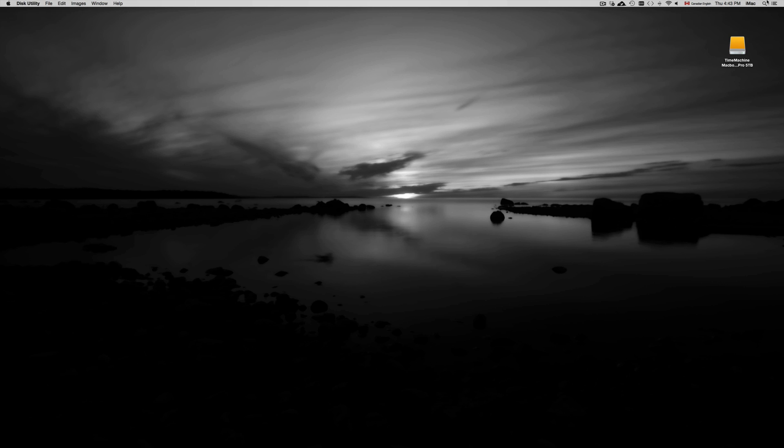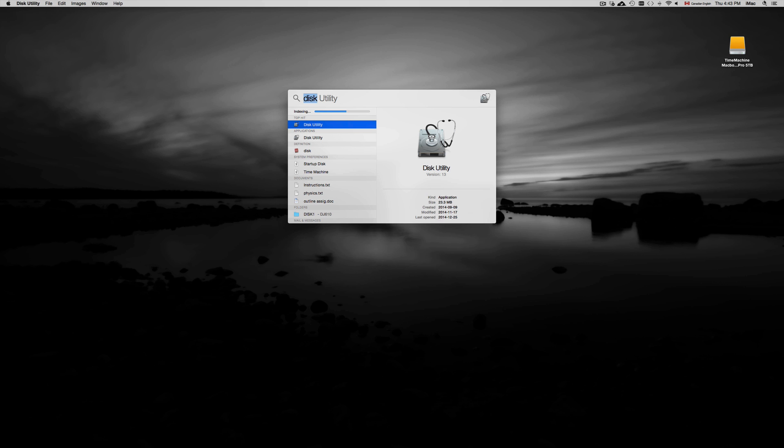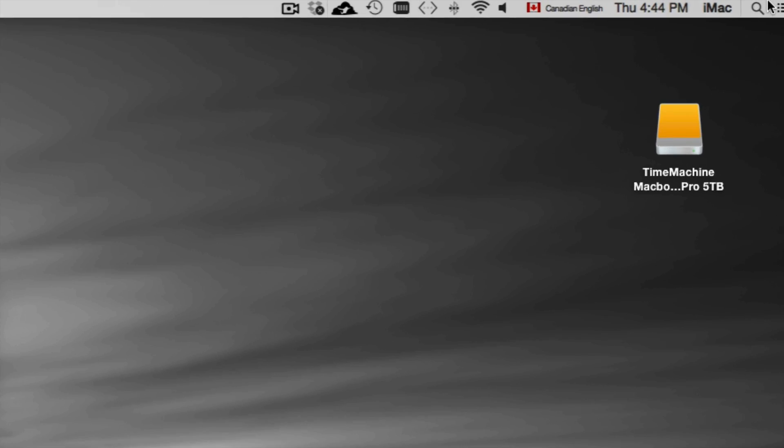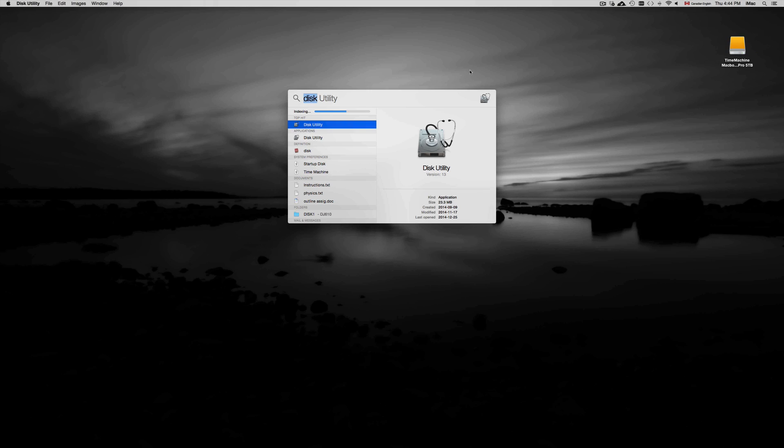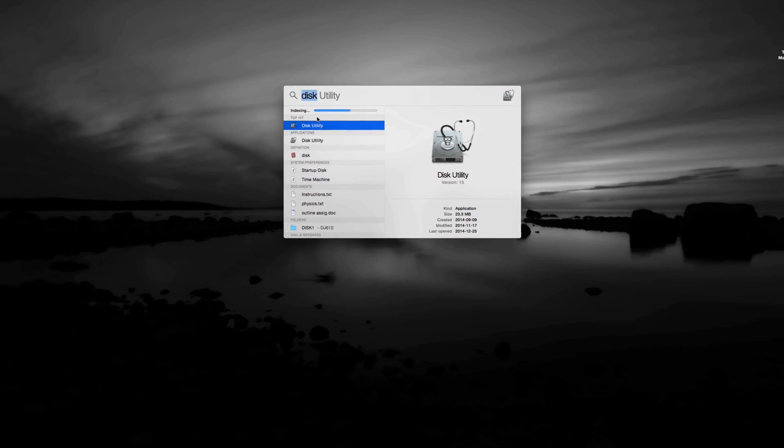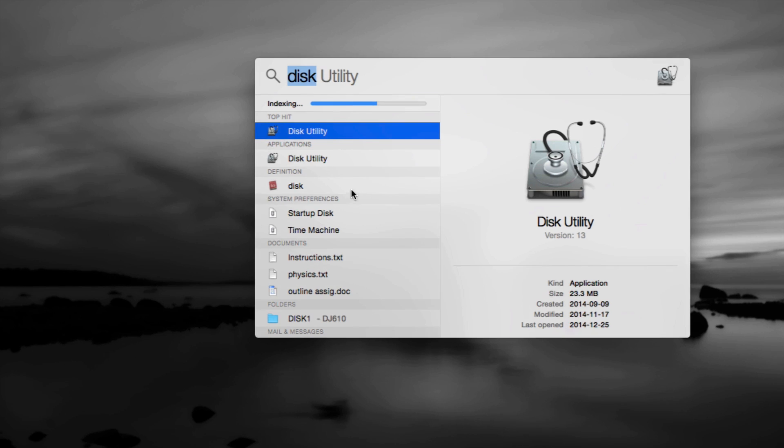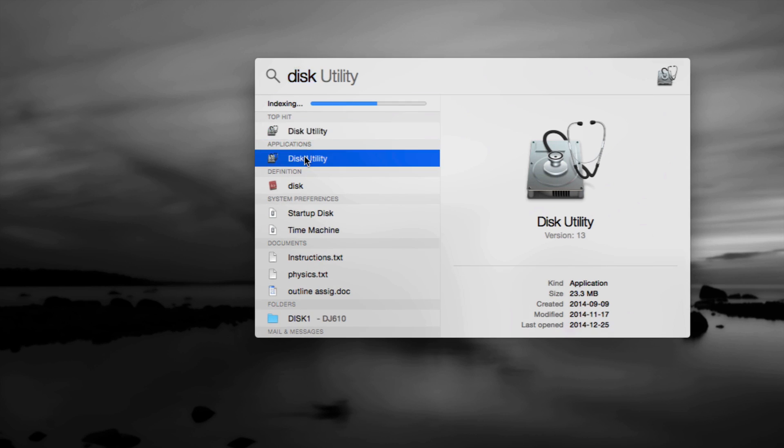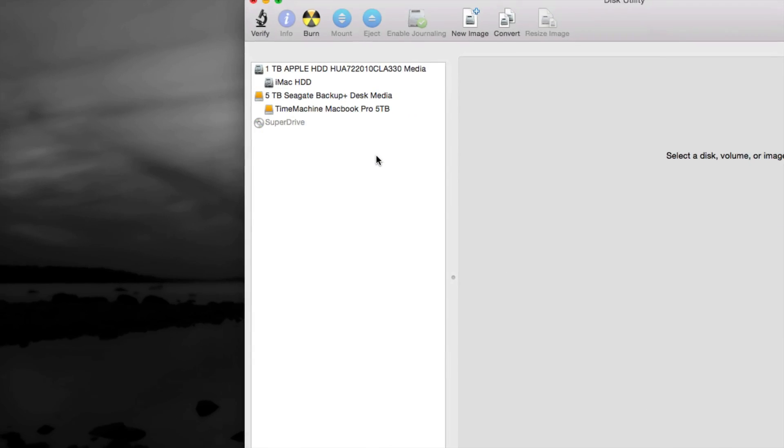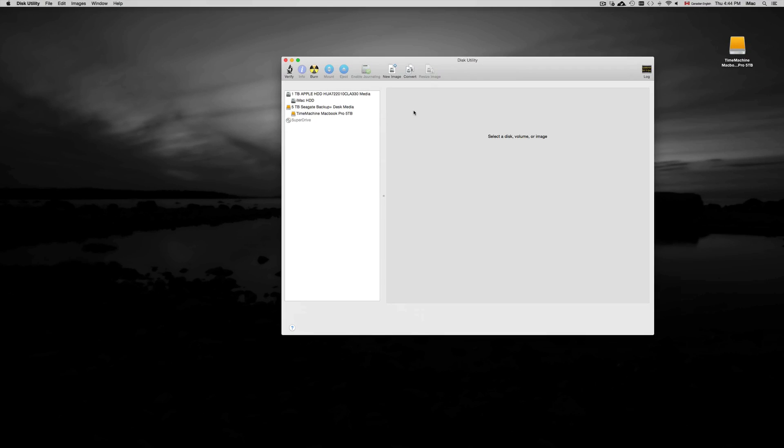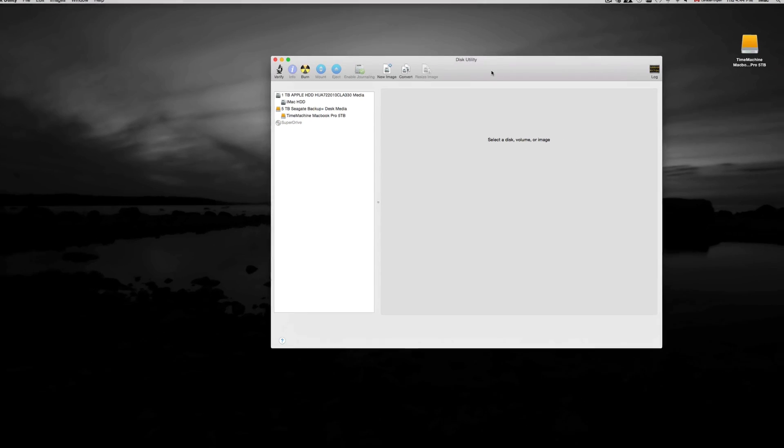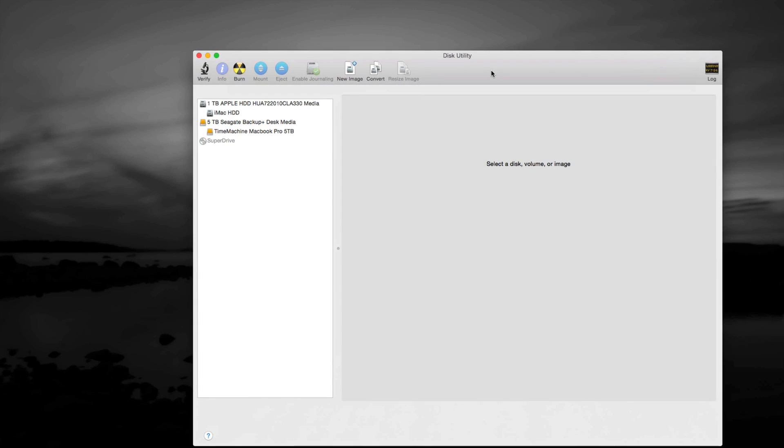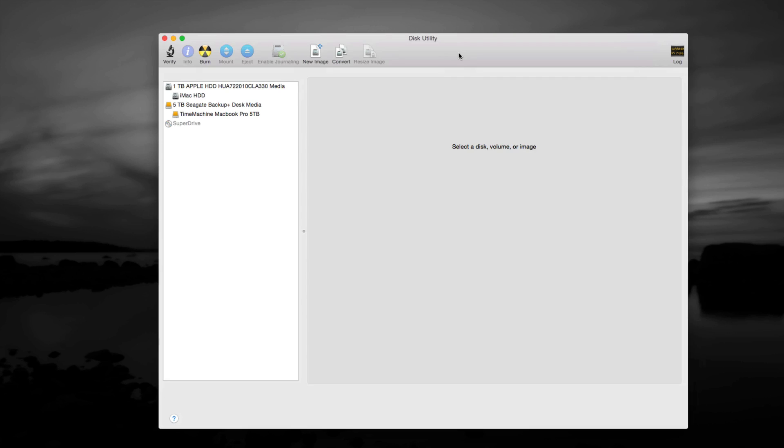You're going to have to look for Disk Utility, so just go up here and type in Disk Utility. All your Macs have that, it's something pre-loaded. So once you open it up, you will see something like this.